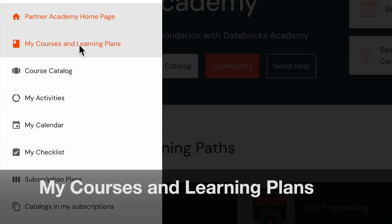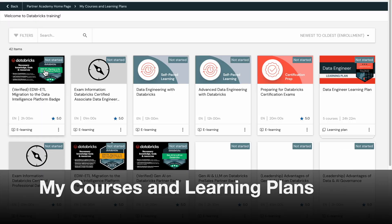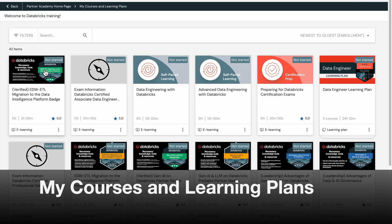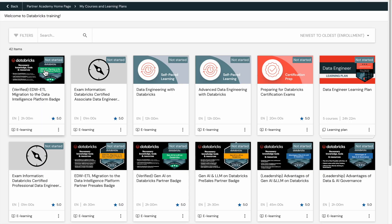In this section, you can access your enrolled training, credentials, and upcoming instructor-led training sessions.